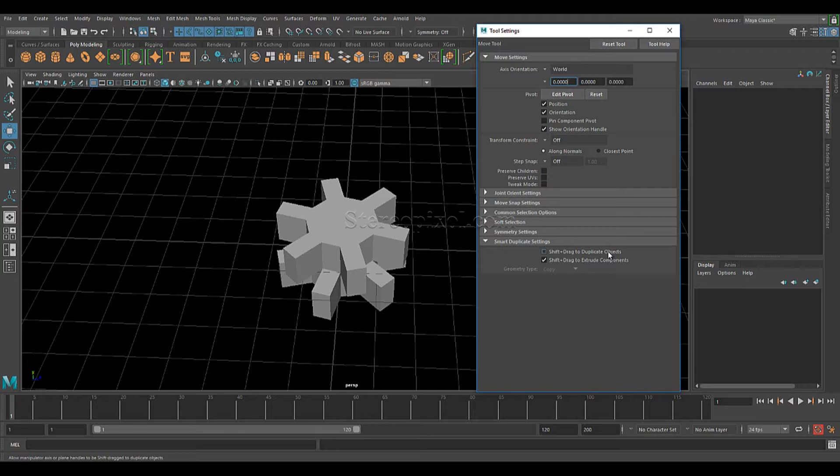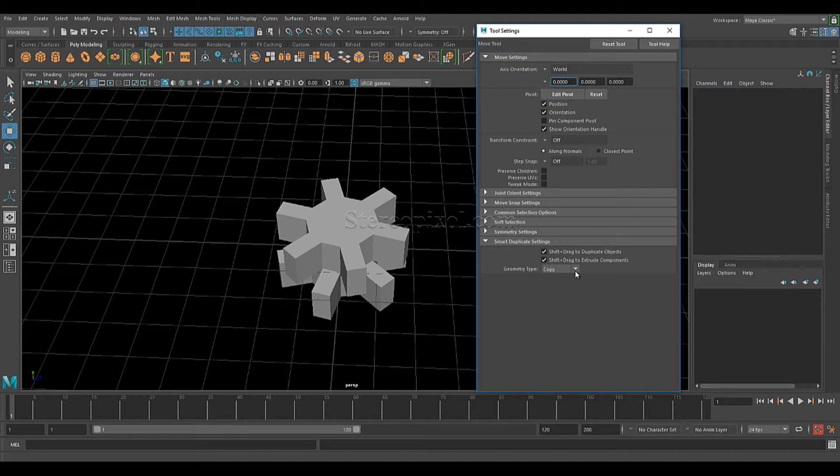By default, the shift drag to extrude components are on but the duplicate options are basically off. So what we have to do, we have to turn on this. The moment you turn on this one, the geometry type is actually been activated which will ask you whether you want to copy the object or you want to have an instance of the object.